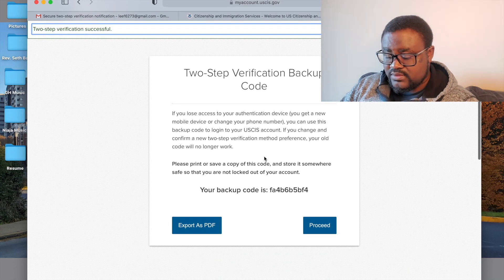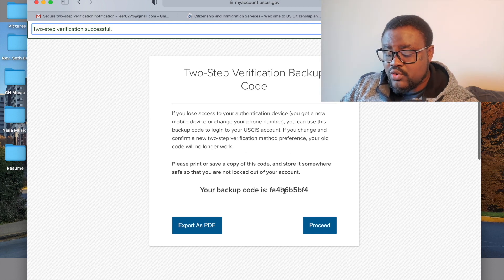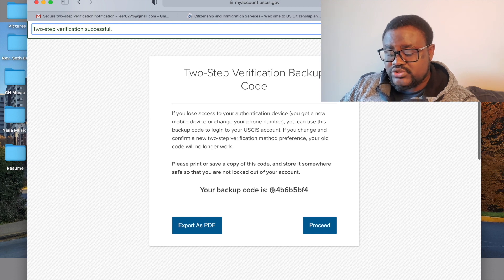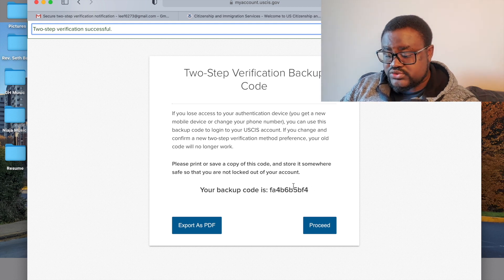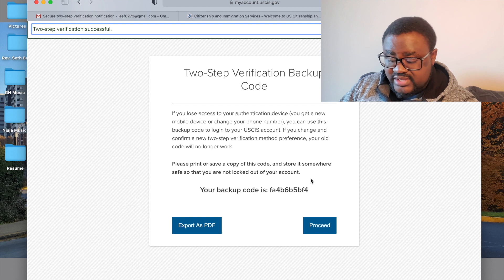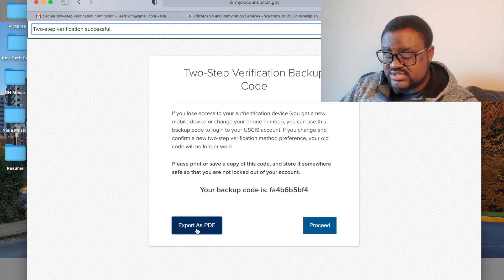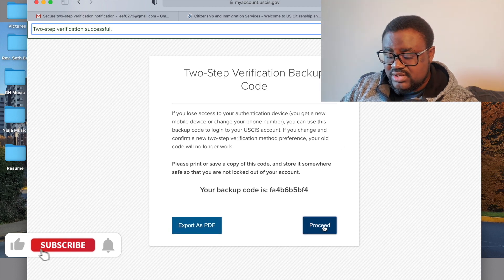It shows your backup code. Make sure you write this code down somewhere safe in case you need it. You can also export it as a PDF. Then click on Proceed.